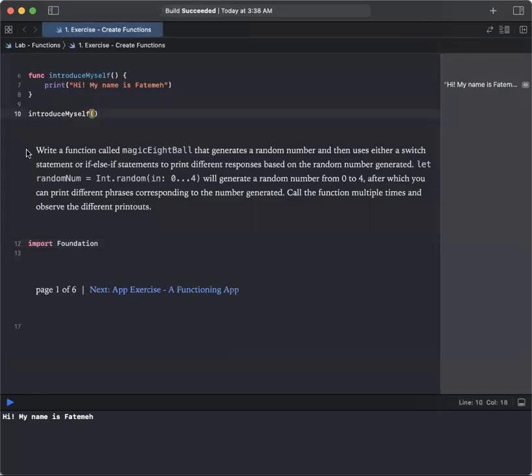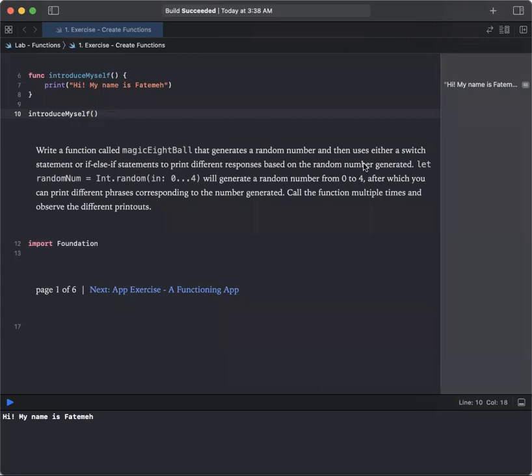Write a function called magic8ball that generates a random number and then uses either a switch statement or a combination of if, else if statements to print different responses based on the random number generated.